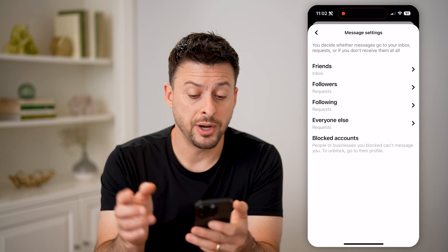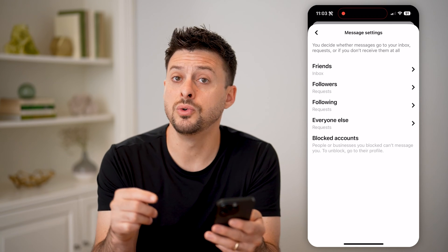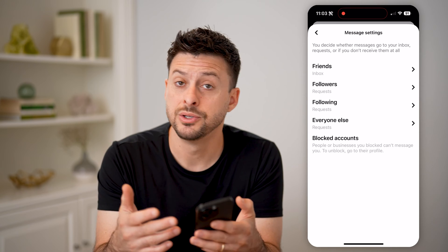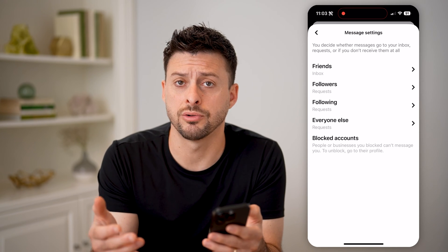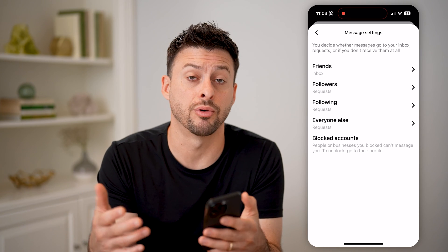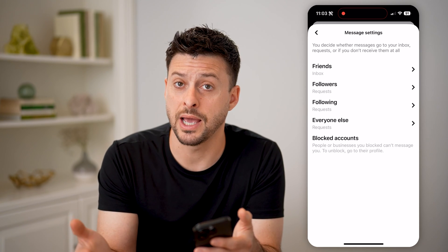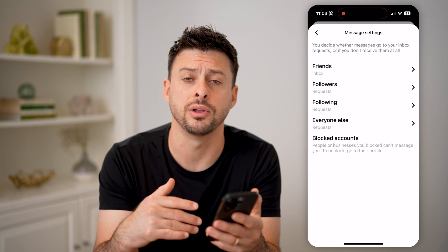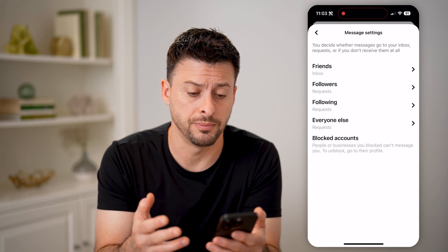At the very bottom, it says block counts — people or businesses that you blocked can't message you; to unblock them, go to their profile. For some reason, Pinterest has decided to not create a block list on their app or on their website. Most other social media apps or services do have a block list where you can see every account that you blocked if you wanted to add or remove someone.